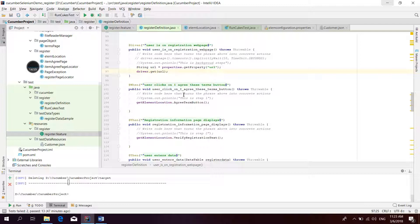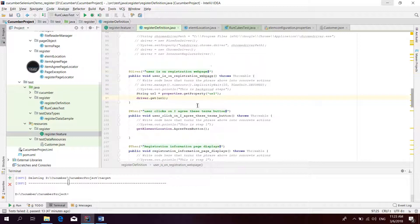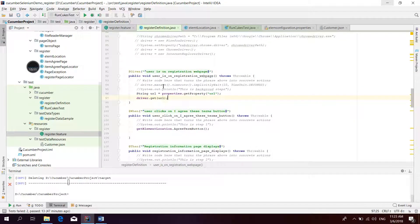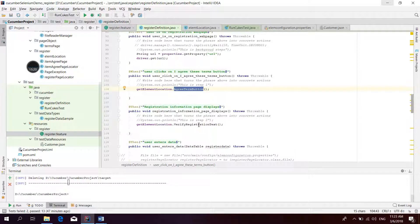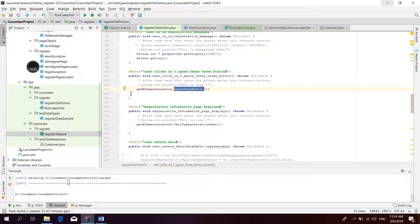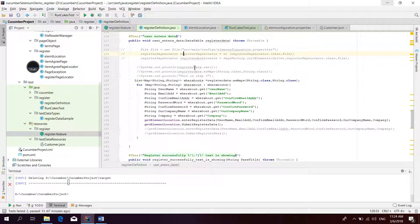The first step is 'User clicks on I agree this terms button.' There is one keyword text that will exactly match one method in the definition file. Now we move to the enter data part because this is the important part — we need to see how the mapping works.